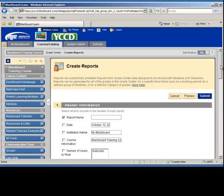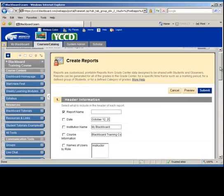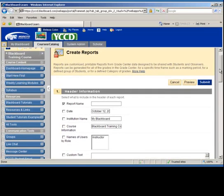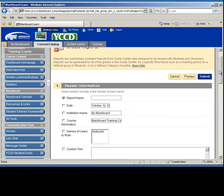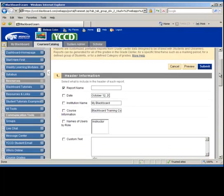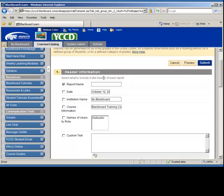The screen will appear and this is where you can create customized and printable reports with data about your students. You need to put a report name.